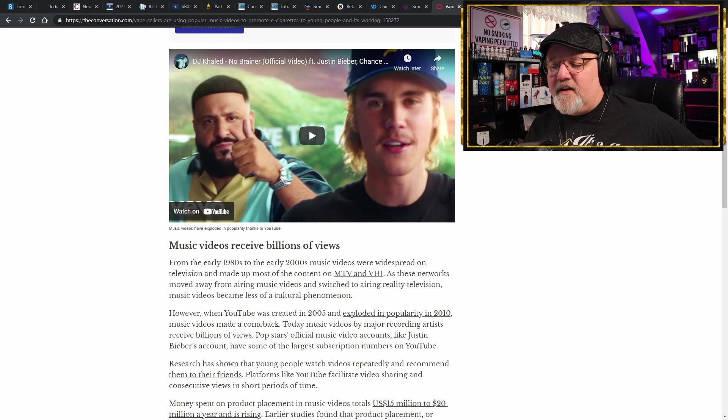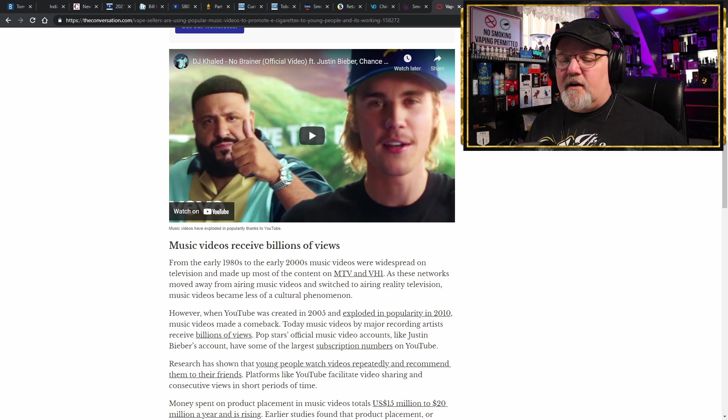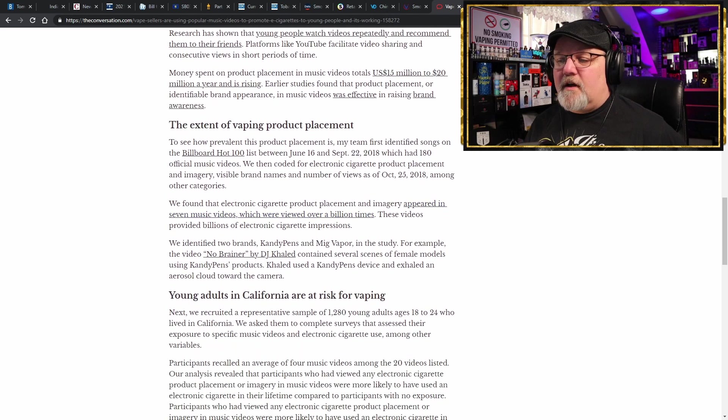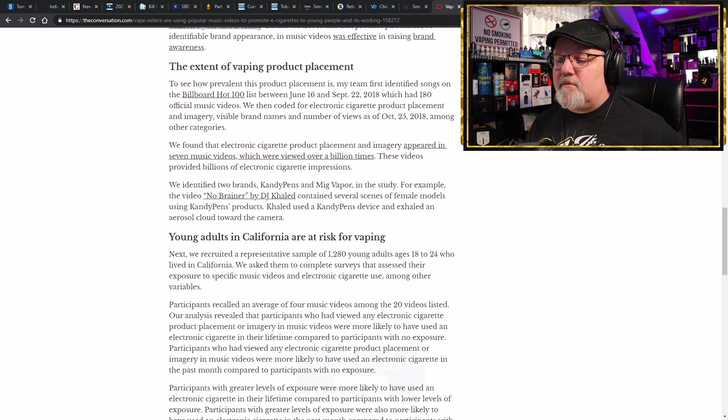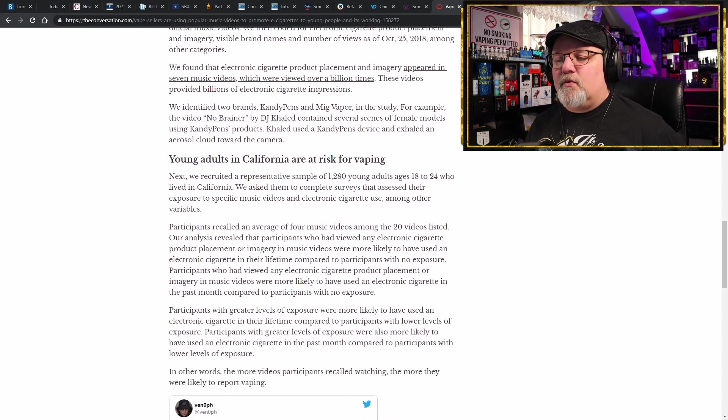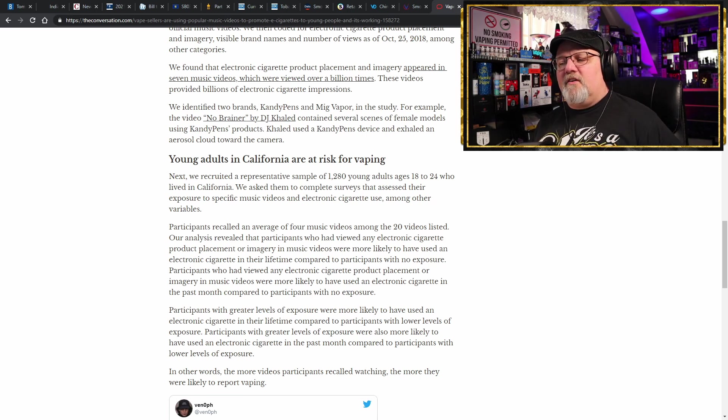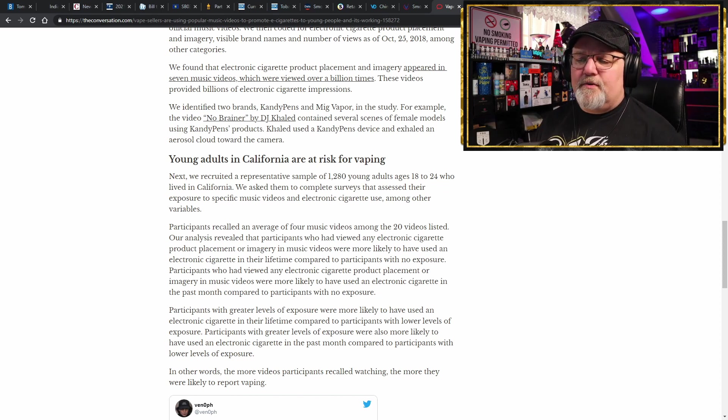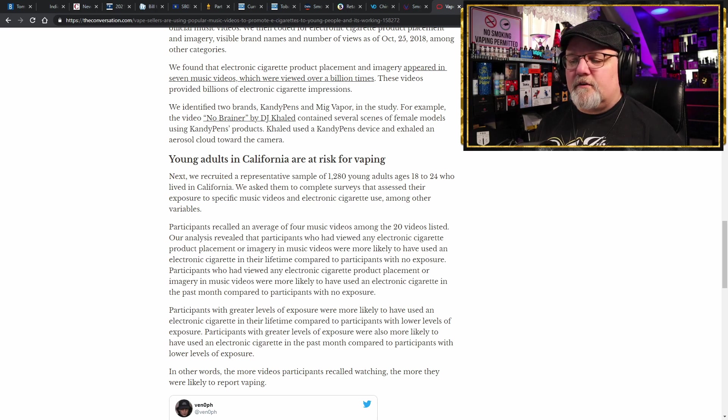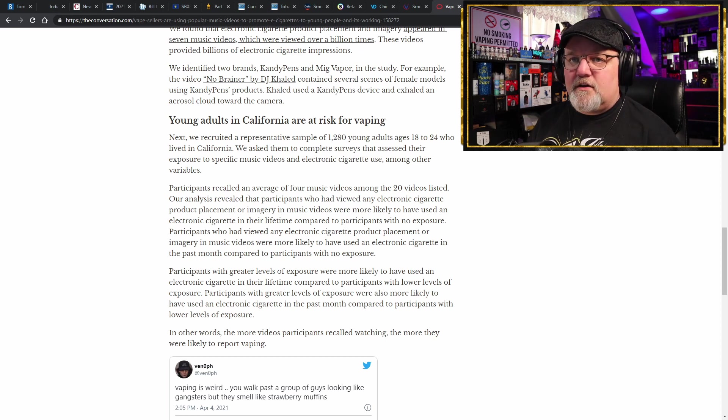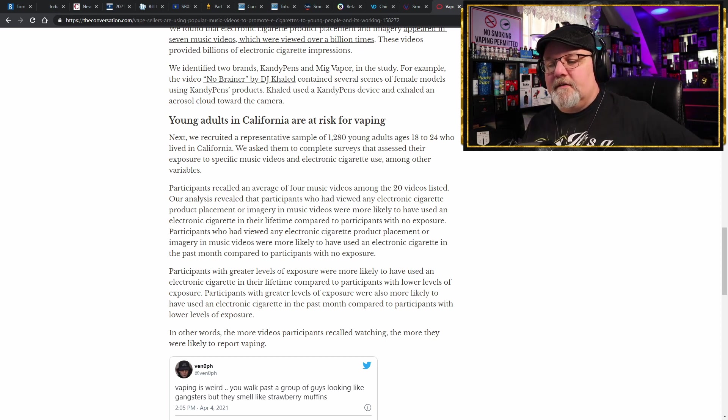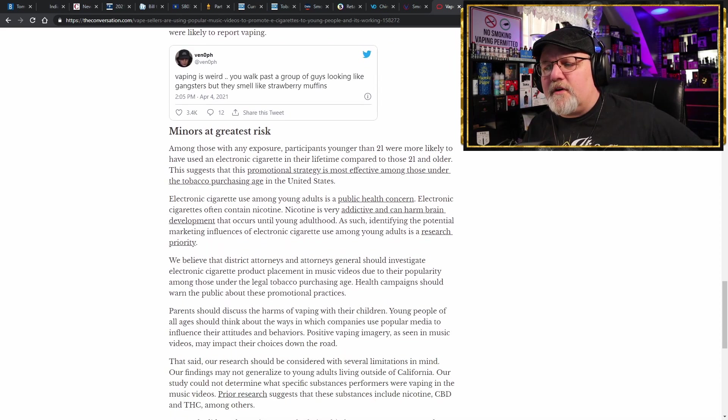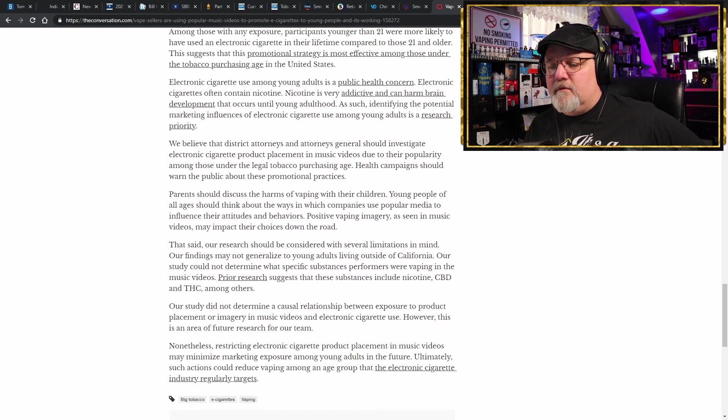And they recognized the fact that there were vaping products in some of these videos. So looking at, scrolling down the list, what exactly are they talking about here? Okay, they did a sample of 1,280 young adults ages 18 to 24 who lived in California and asked them to complete surveys that assess their exposure to specific music videos and electronic cigarette use among other variables. Yeah, I really wish that you would have published the actual data or link to it, but you're not going to do that. They say minors are at greatest risk, younger than 21, because they've used electronic cigarettes because of watching these videos. Really?